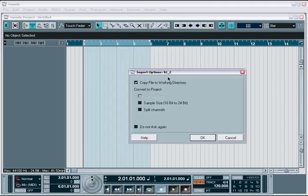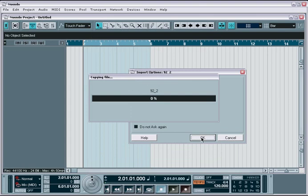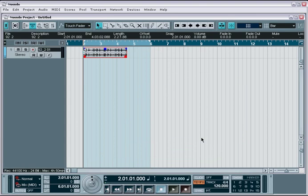Once you select the options you want, Nuendo will automatically create an audio track for this file and it will place the start point of the audio file directly where the playback cursor is currently positioned.